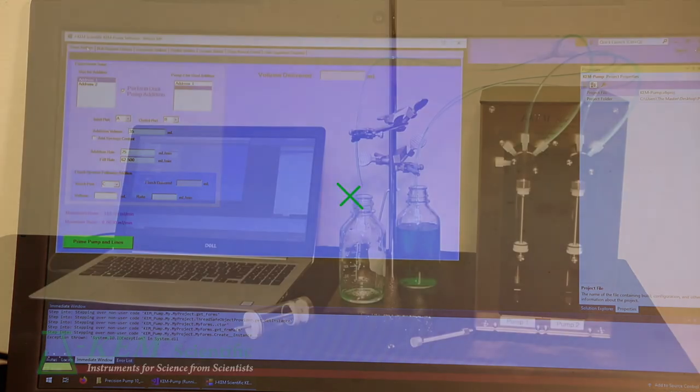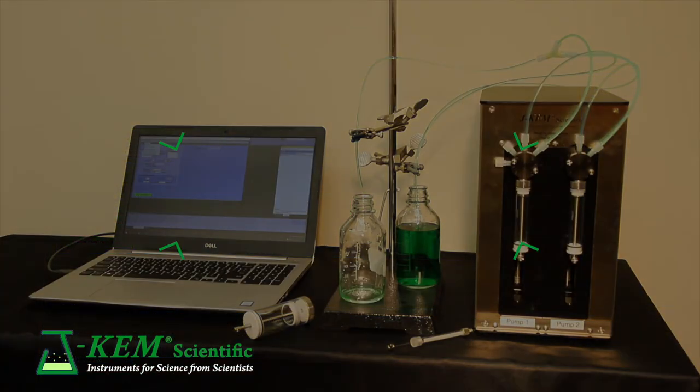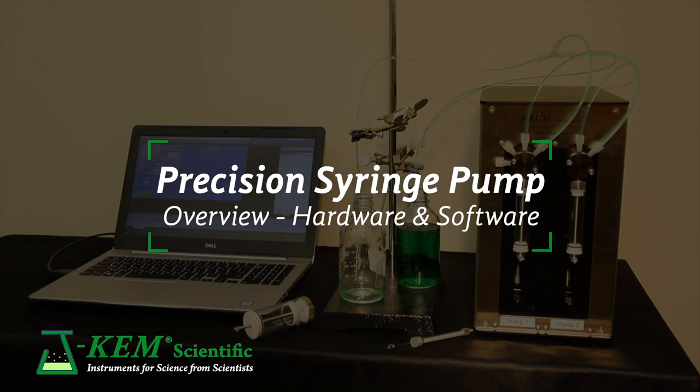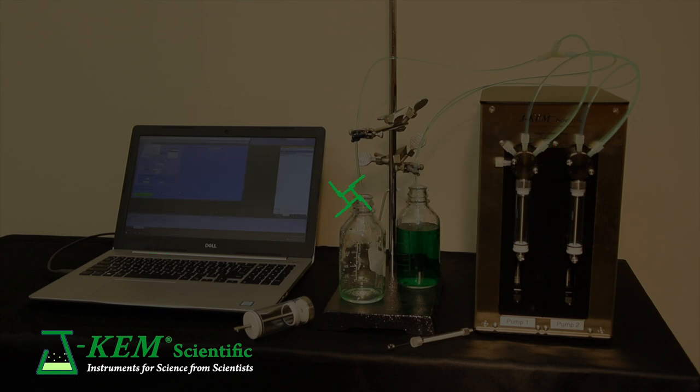And so, that is J-KEM's Precision Syringe Pump. It's software that comes with it at no charge. J-KEM offers, remember, the option of one custom program at no charge. Thank you for your time.